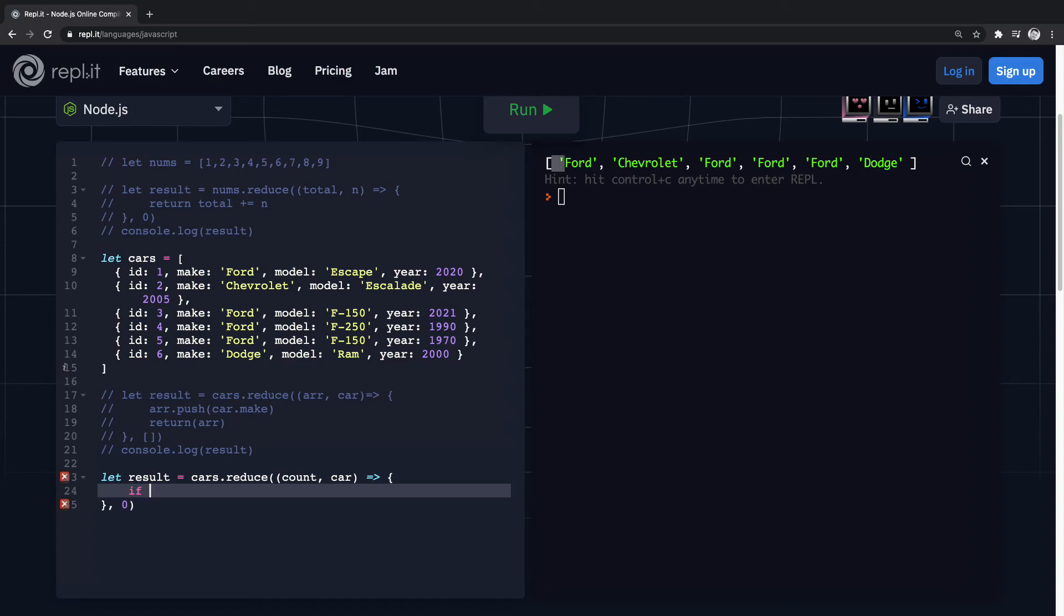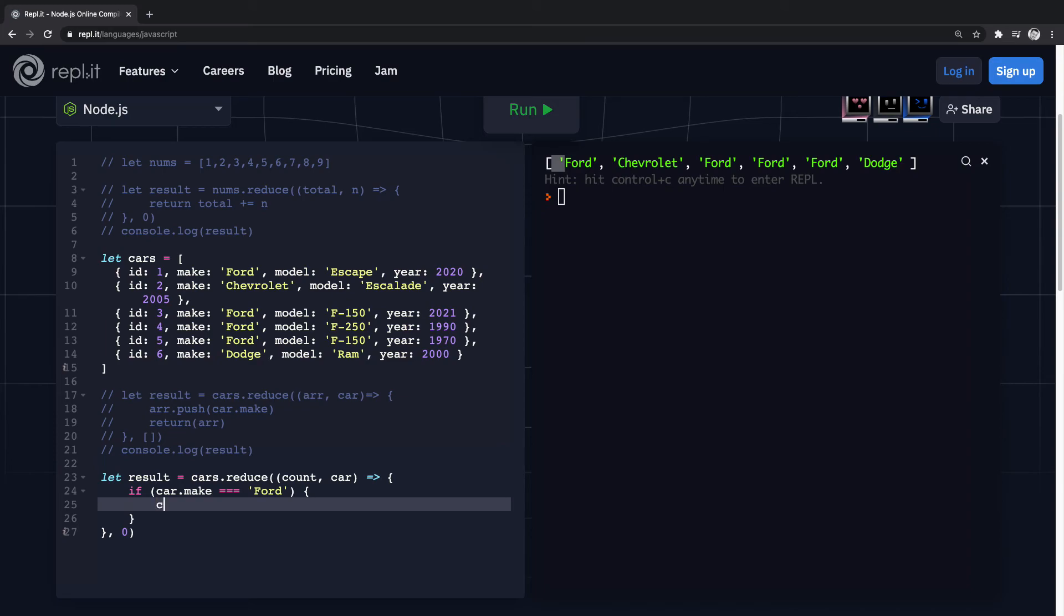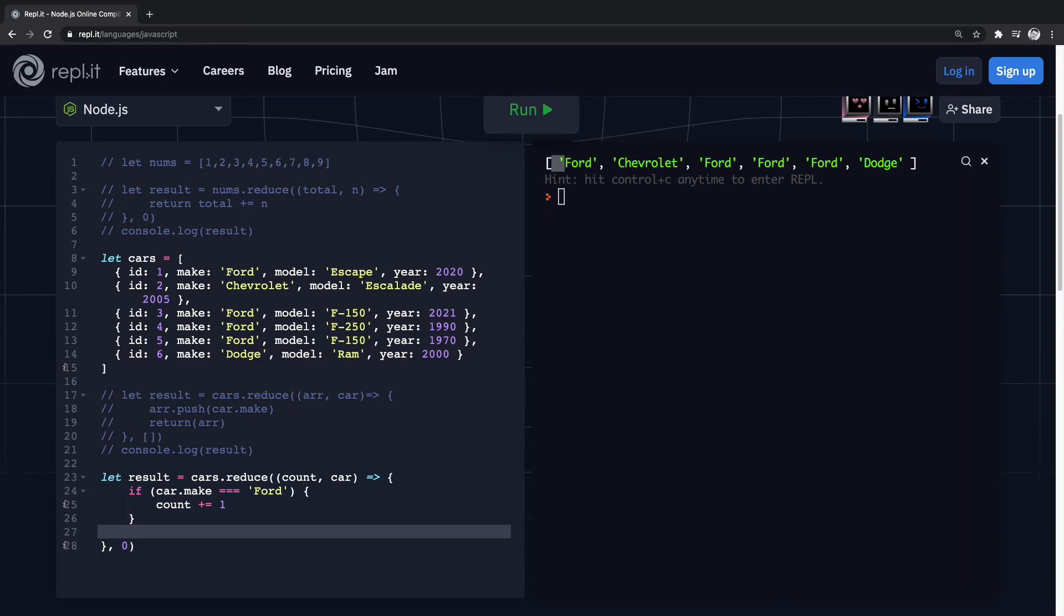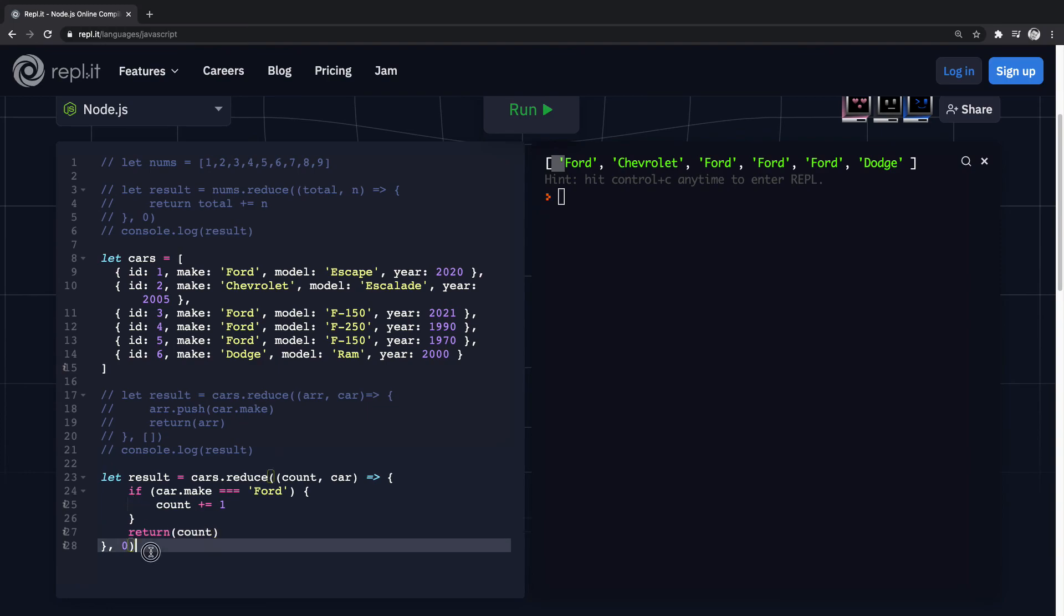So with an if statement we go: if car dot make is equal to Ford, we want to increment the count. And then from there we're just going to return the count.